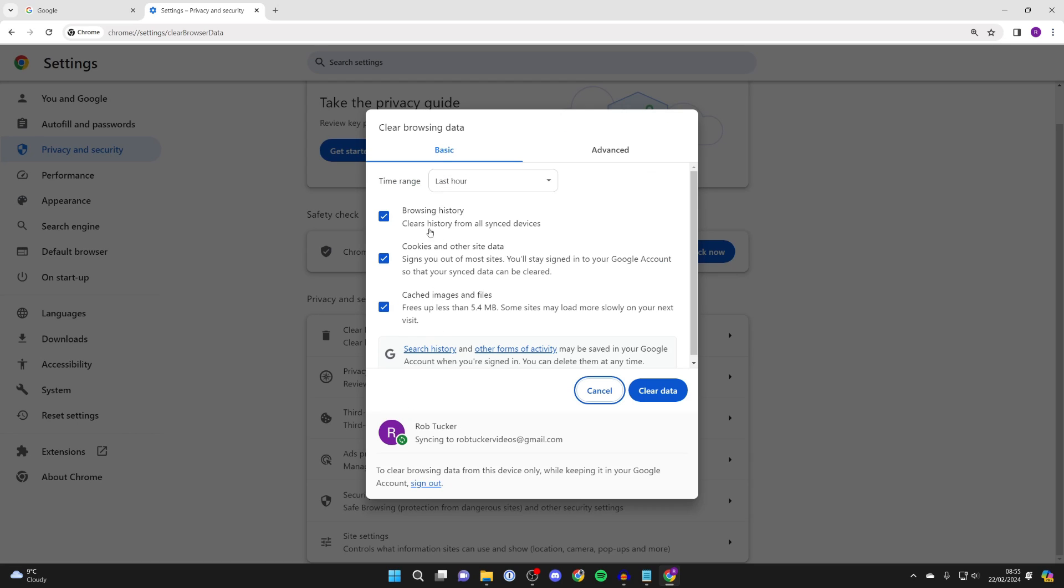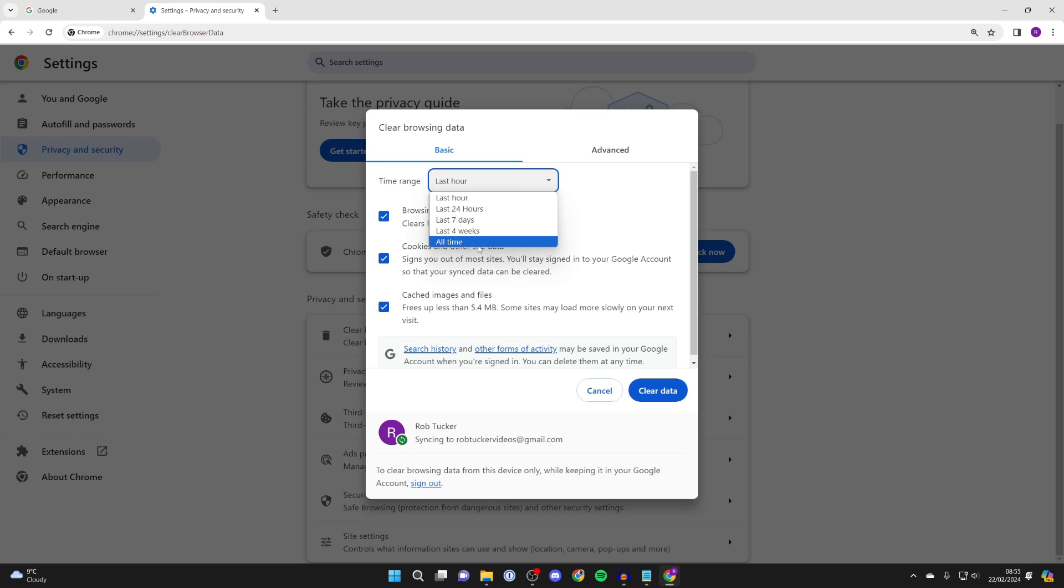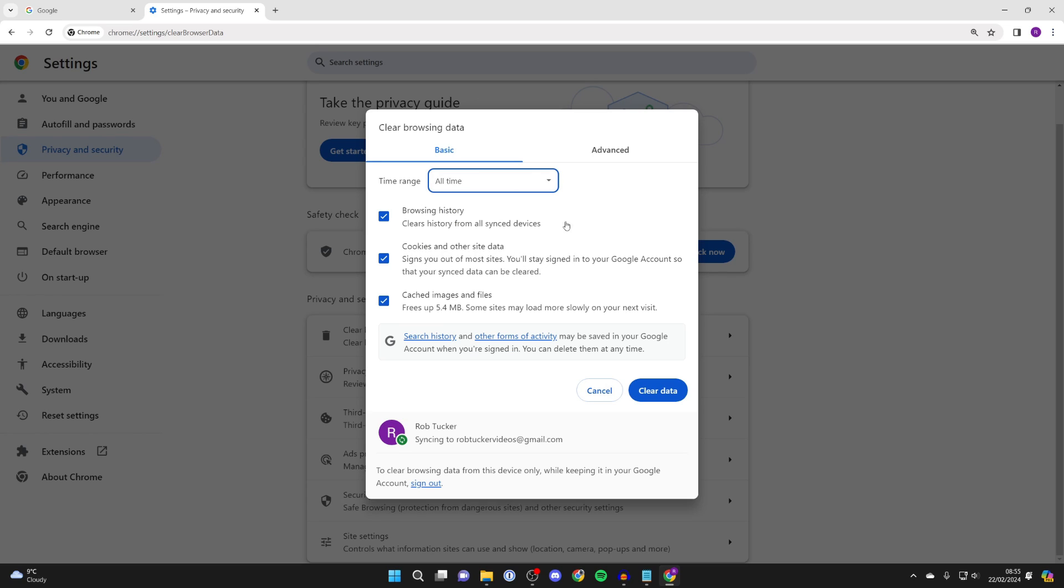You'll get this pop-up here. First, choose the time frame. For me, it's set to one hour, but I want to set it to all time.